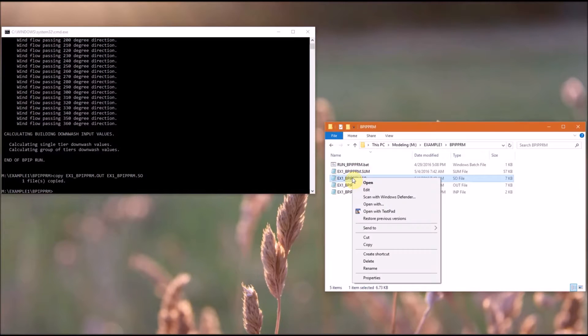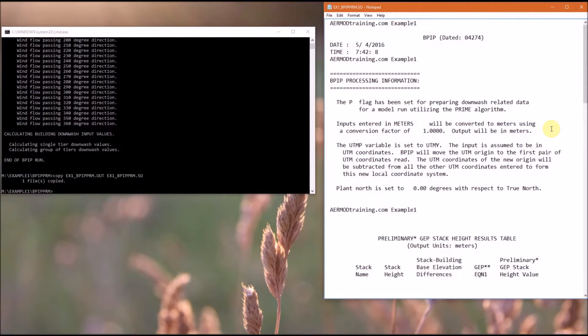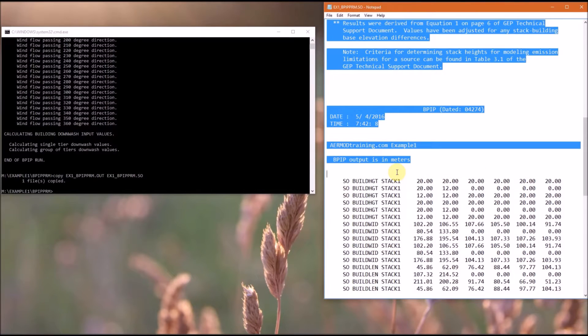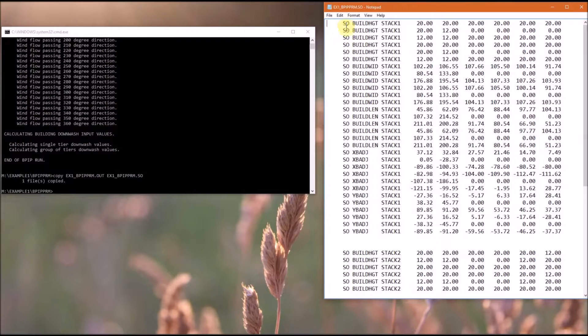So now we need to edit the .so file. So that means we need to just delete the information at the top.